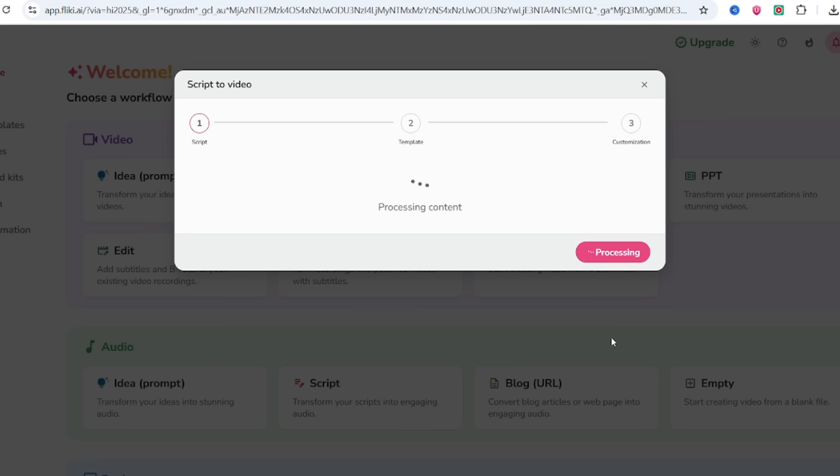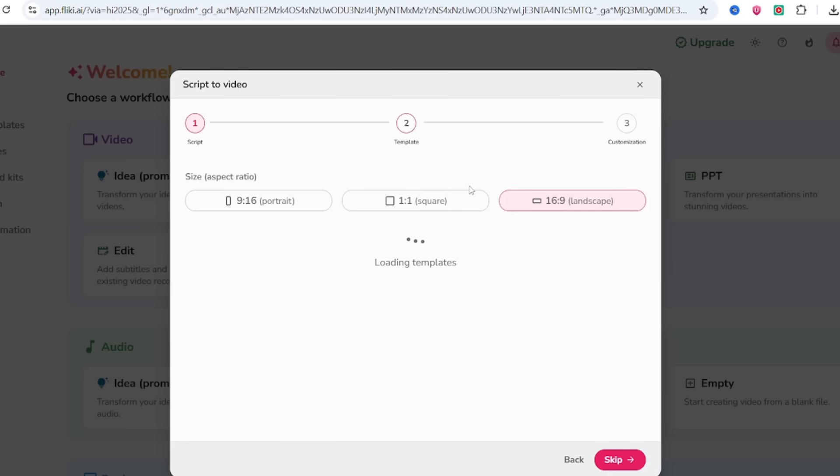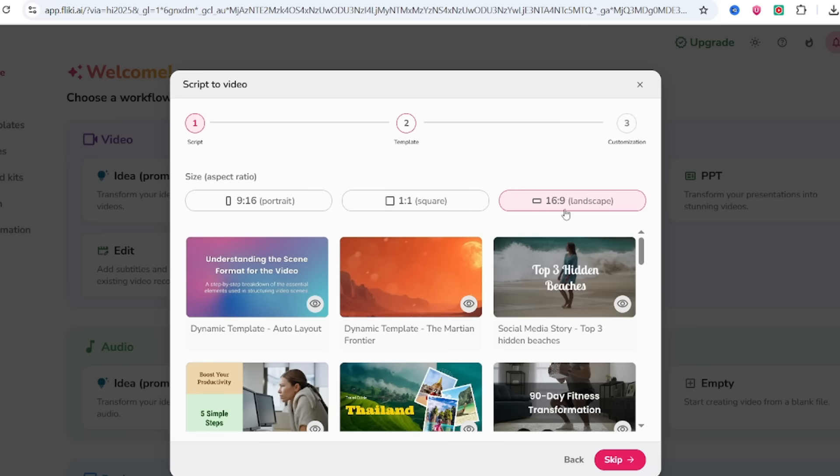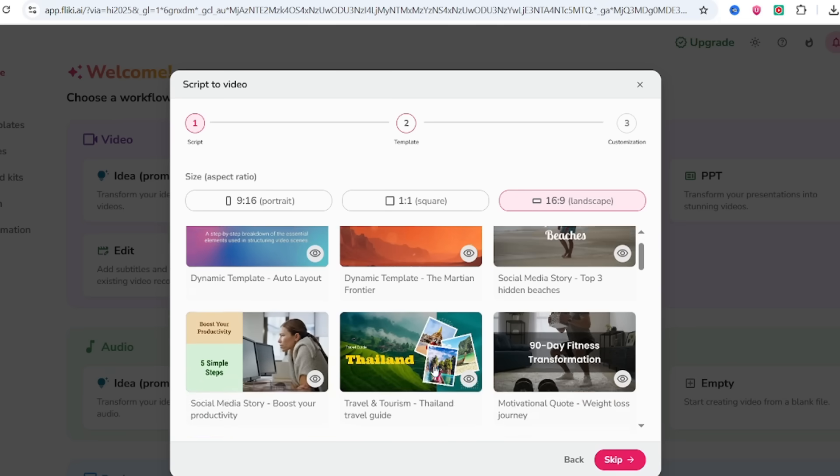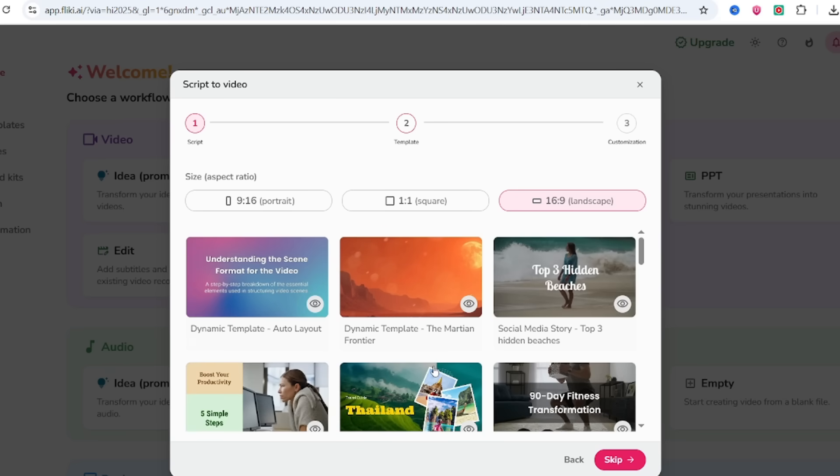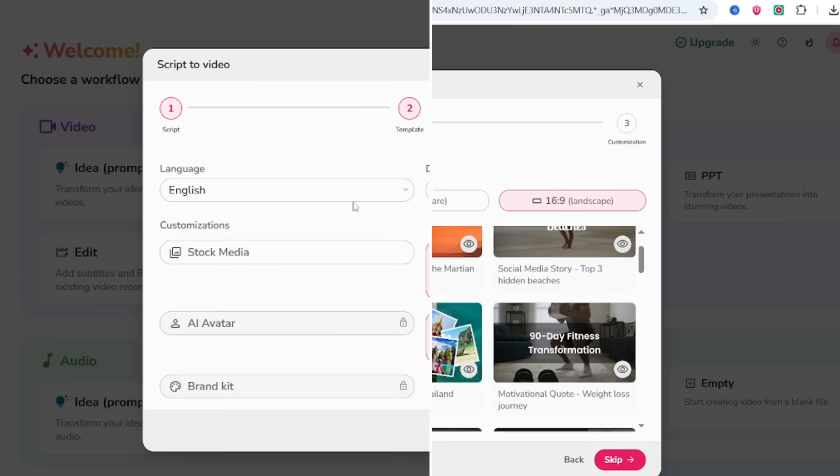If your post is long, you can break it into sections. Flicky handles both short and long content well. Hit Next, and boom! Flicky will auto-split it into video scenes and even suggest images for each one. It's like magic.